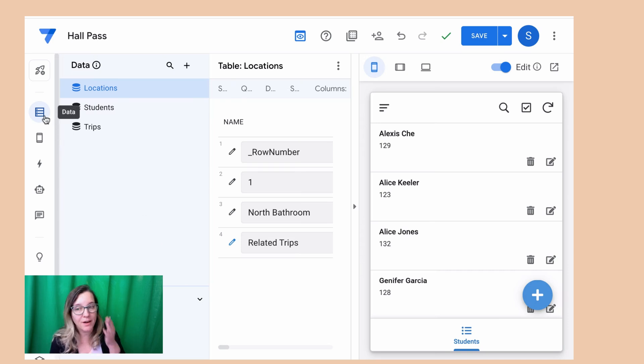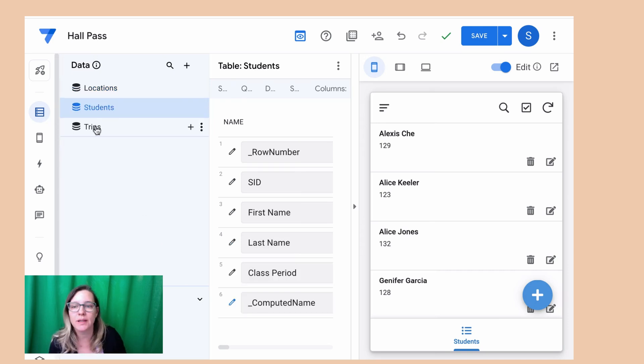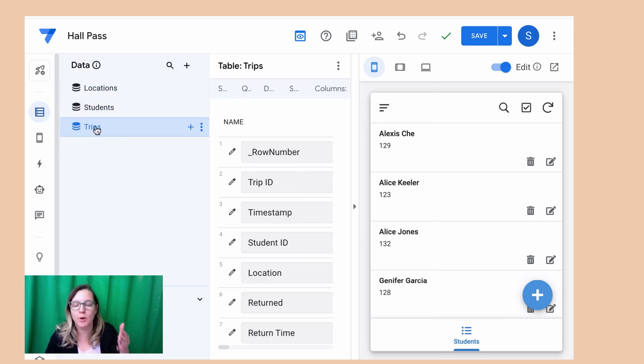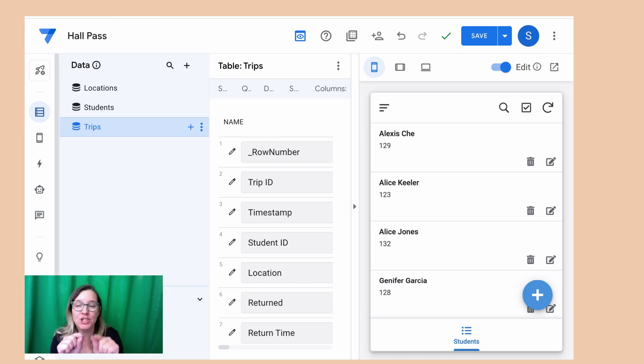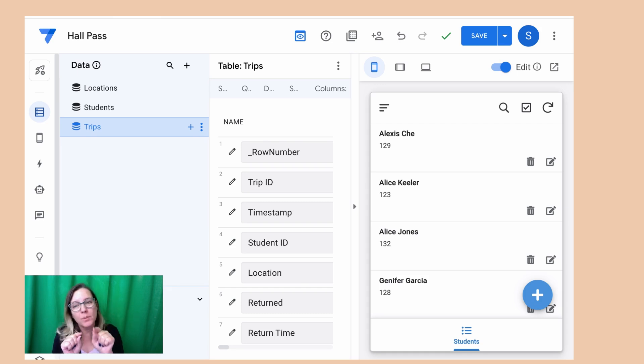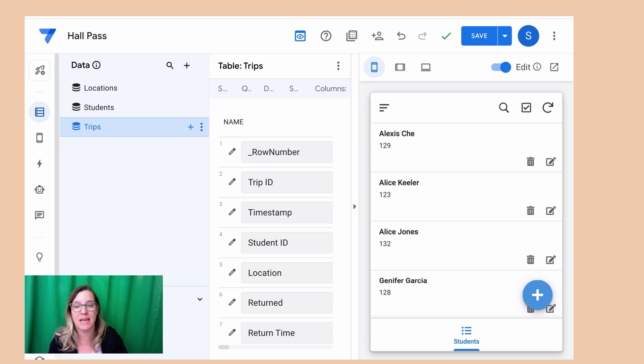So I'm here on the data table on the left hand side and so I have the location, students, and trips table. But I have them connected in some way, so one of the things I need to do is to figure out which columns on one table refer to columns in another table.